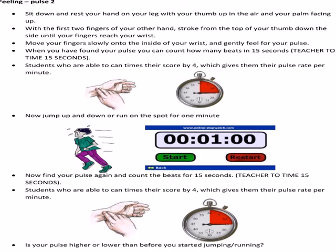When you've found your pulse, we're going to time it for 15 seconds — count the beats for 15 seconds, then multiply by four to get your beats per minute. Write that number down, because now we're going to either jump up and down or run on the spot for a minute.